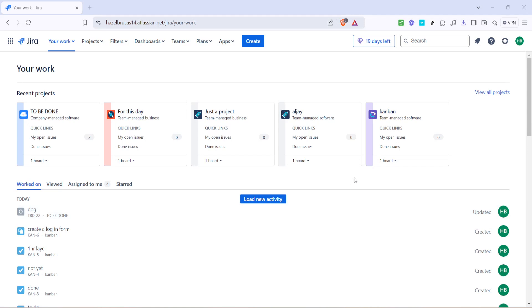In today's video I'm going to teach you how to show subtasks on a Jira Kanban board. This is a crucial feature for those who work with multiple tasks and want to keep everything organized, visible and manageable on your Jira board.